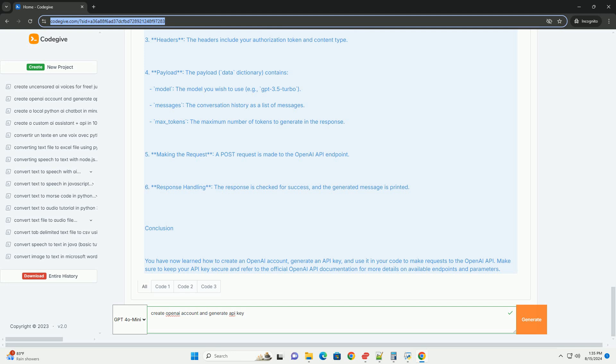Headers - the headers include your authorization token and content type. Payload - the payload data dictionary contains: